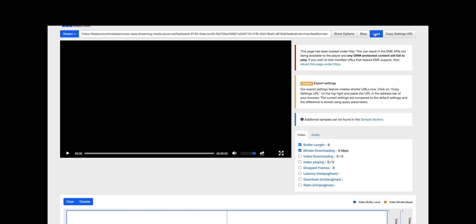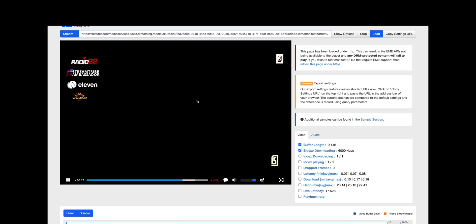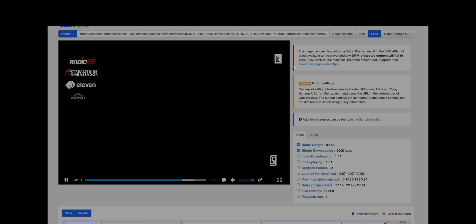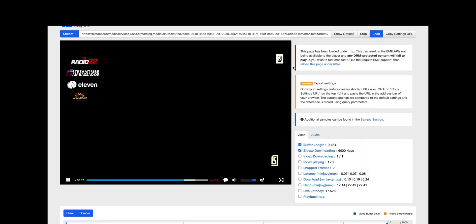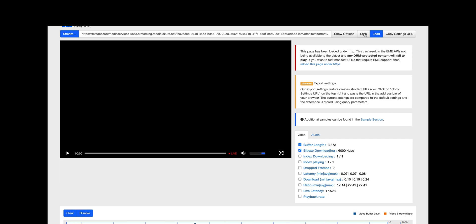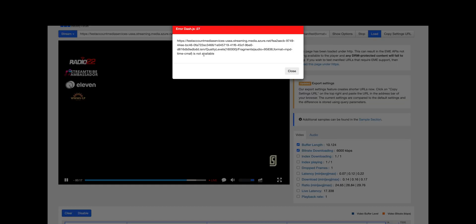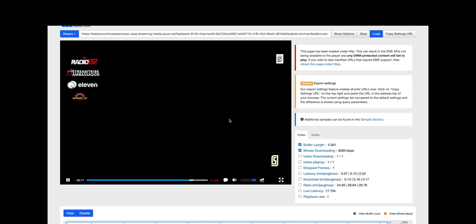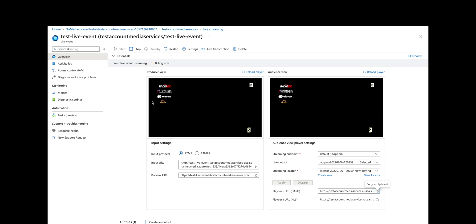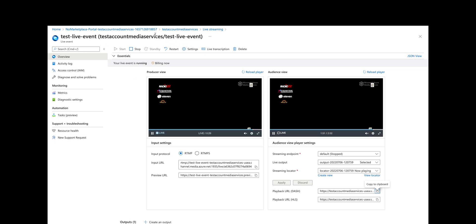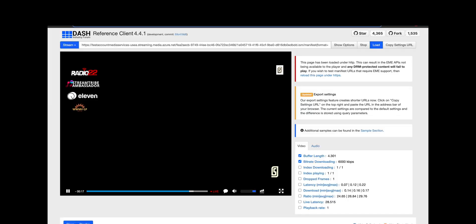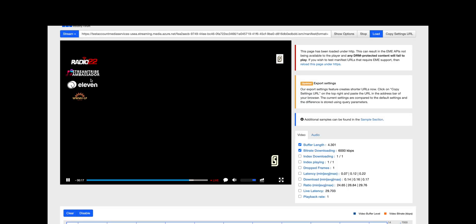Let's try that again—I think that error was incorrect. We're getting an error here; I'm not sure why, but it is loading, so it could be something to do with this particular JavaScript player. So again, producer view and the audience view within the portal, and then just using a generic dash JavaScript player loading it there as well.